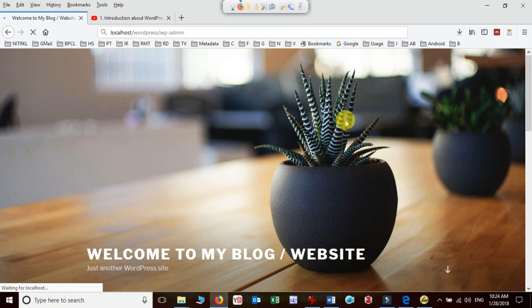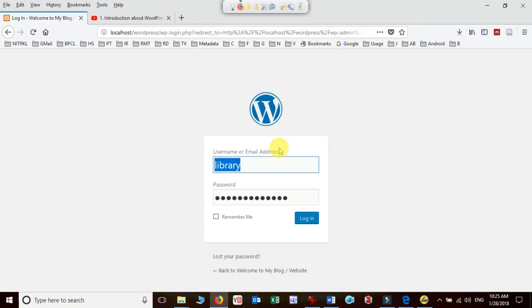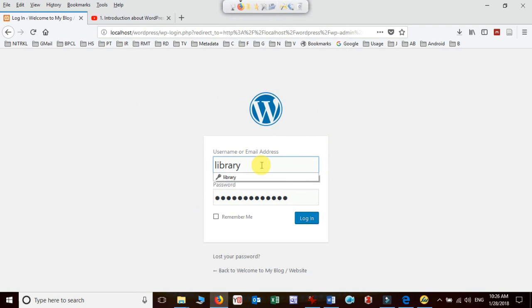Once you enter this address, just hit enter and it will connect you to the login page of WordPress. So we are in now admin login page where I have given the username which I created at the time of installation and password, and now I click on login.